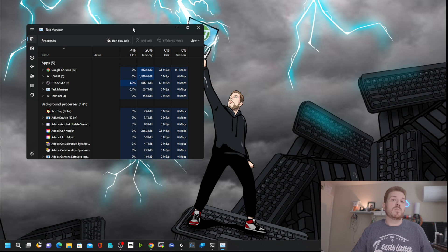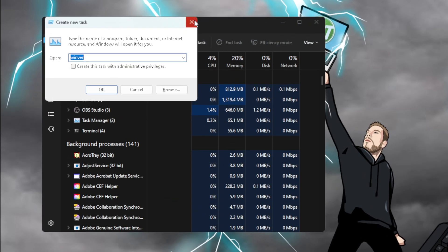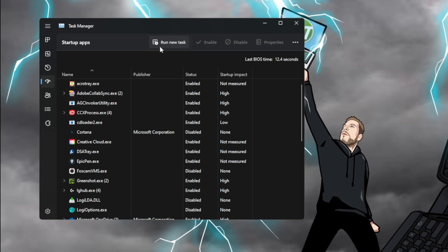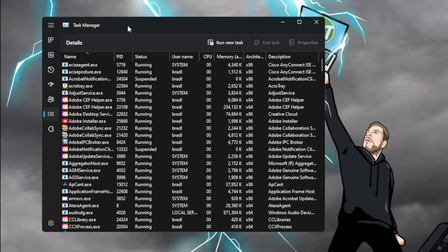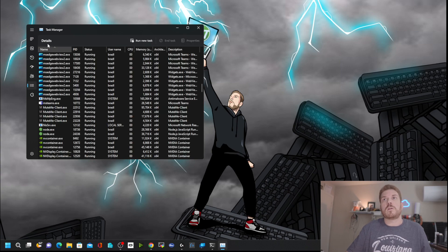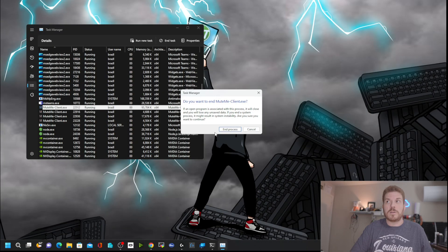Task Manager also introduces some new keyboard shortcuts. Alt+N brings up Create New Task. Alt+V turns Efficiency Mode on or off. It also has the ability to run a new task with a button added up top. Control+Tab lets you cycle through all the tabs, and Control+Shift+Tab goes backwards. Under Details, you can select a process, hold down Alt and press the letter E to end it, then hit Enter.